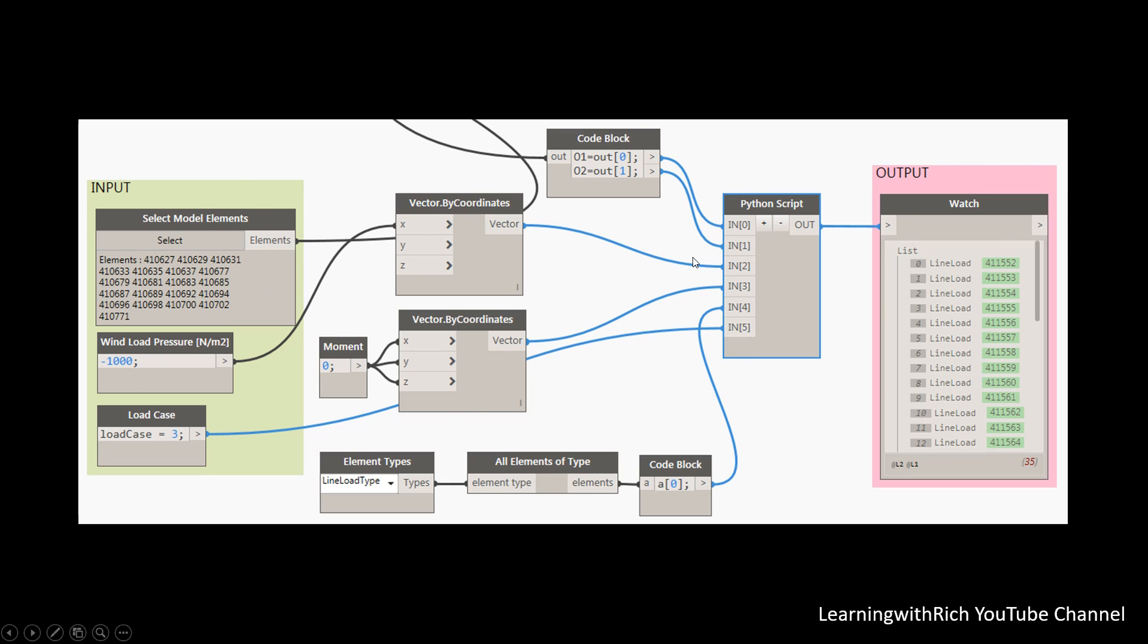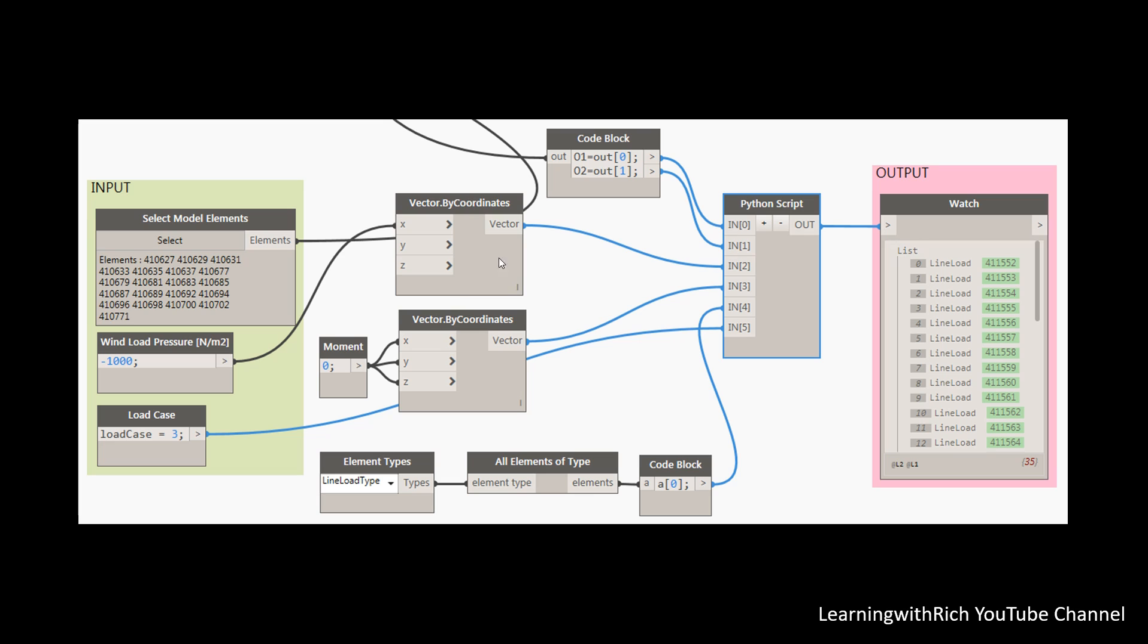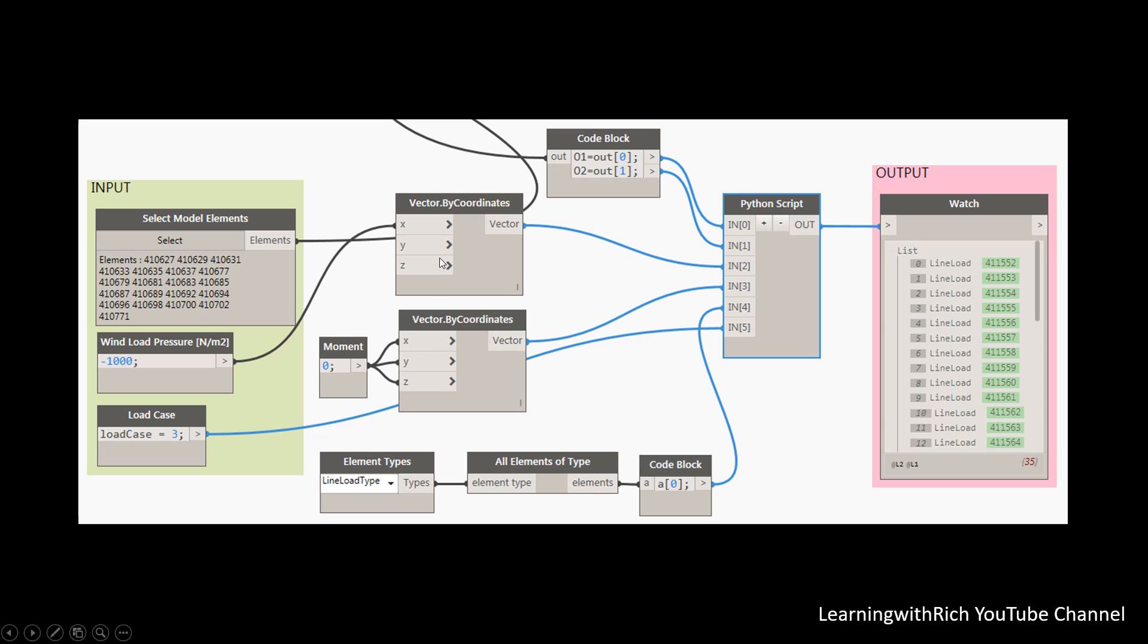As you can see, you have the input here, then the list of commands or instructions, and then the output. That's the process. In Dynamo, each node performs a specific task. For example, this one looks for coordinates, so you need to put the input here and then you can see the output. Nodes have inputs and outputs, just like this one.